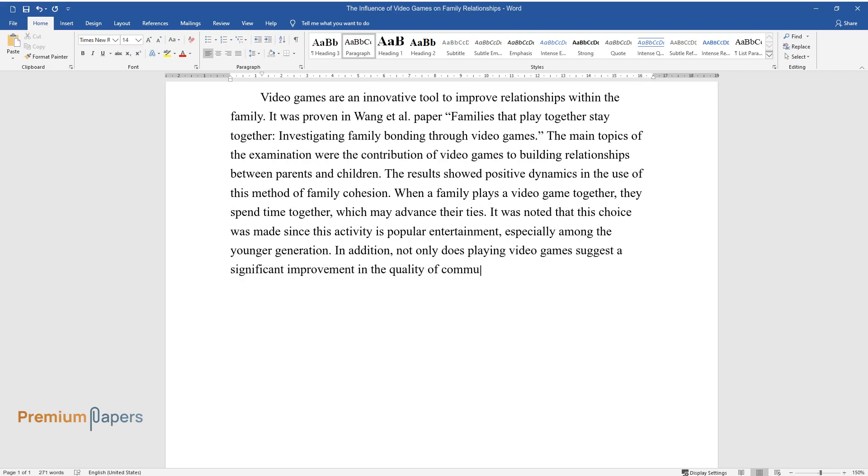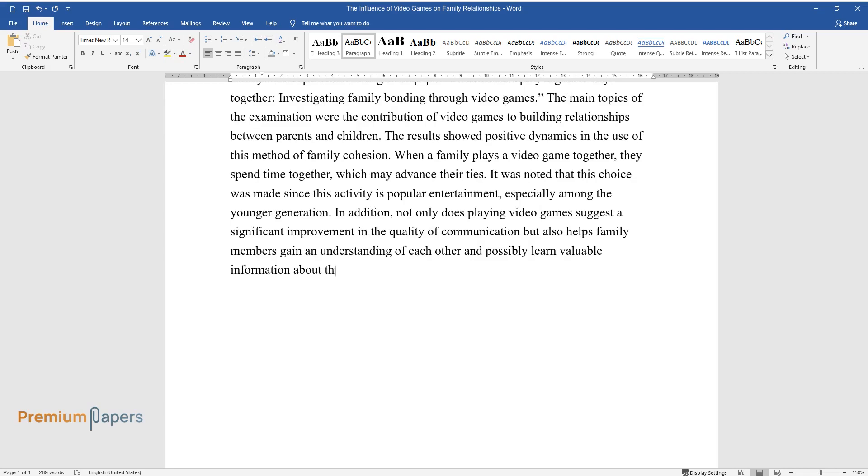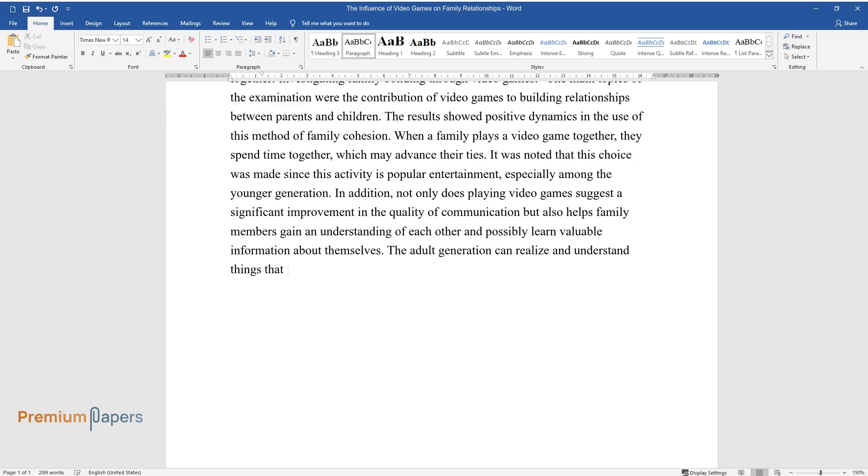but also helps family members gain an understanding of each other and possibly learn valuable information about themselves. The adult generation can realize and understand things that the younger generation is interested in.